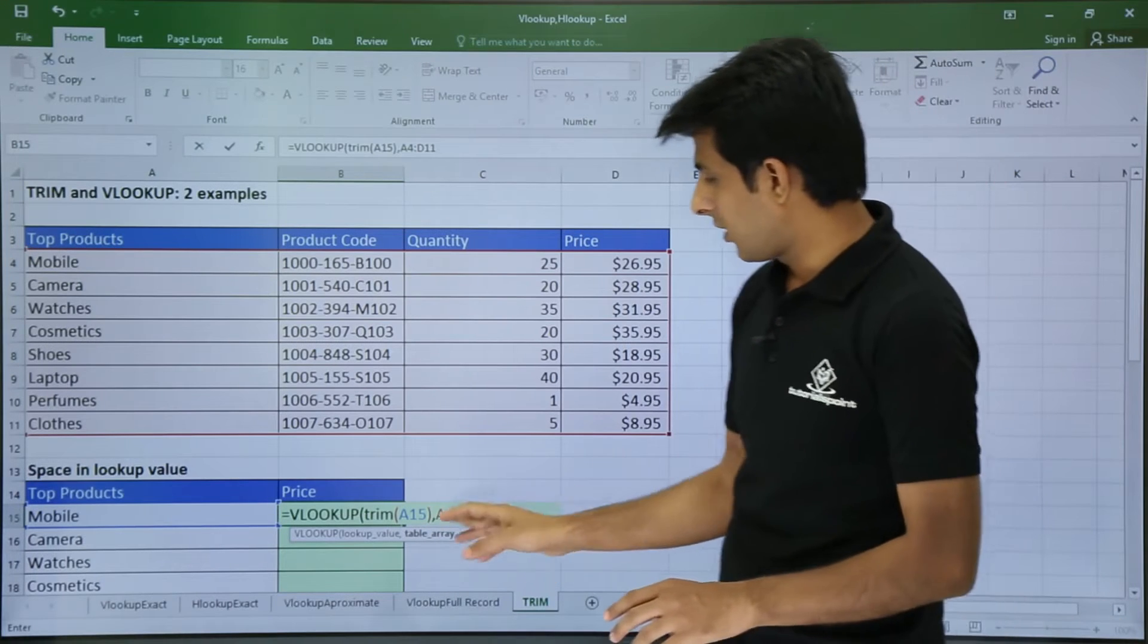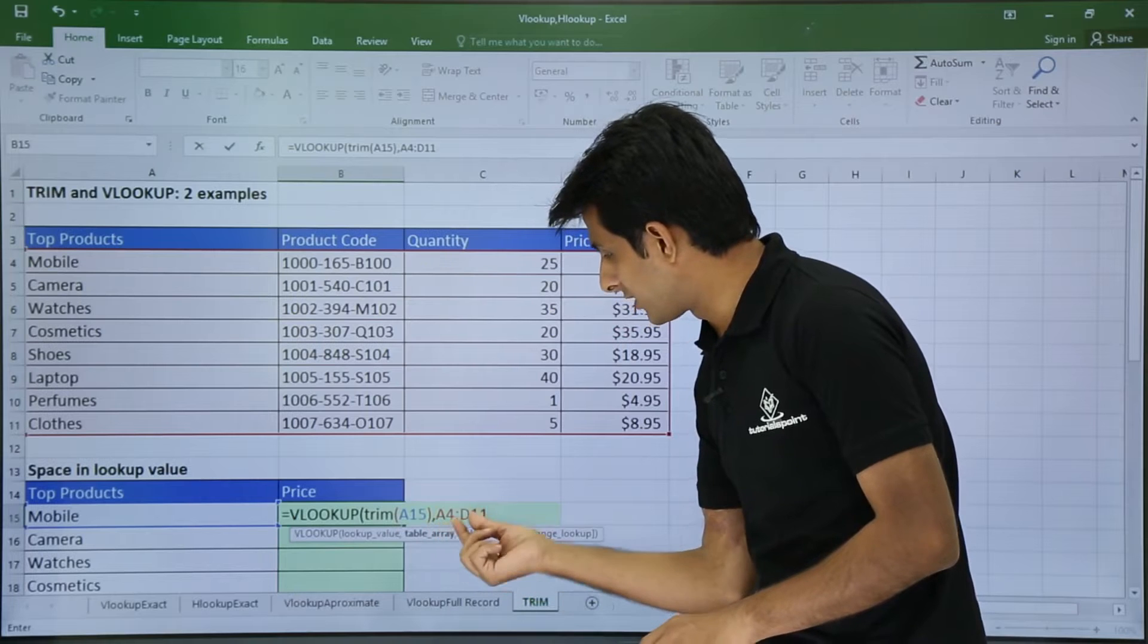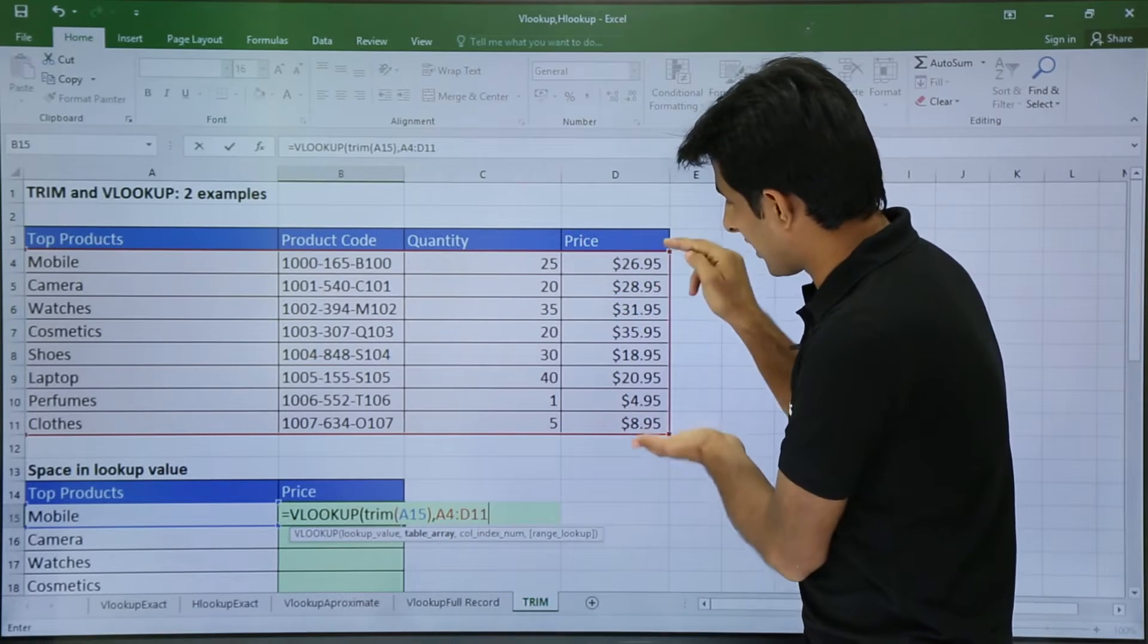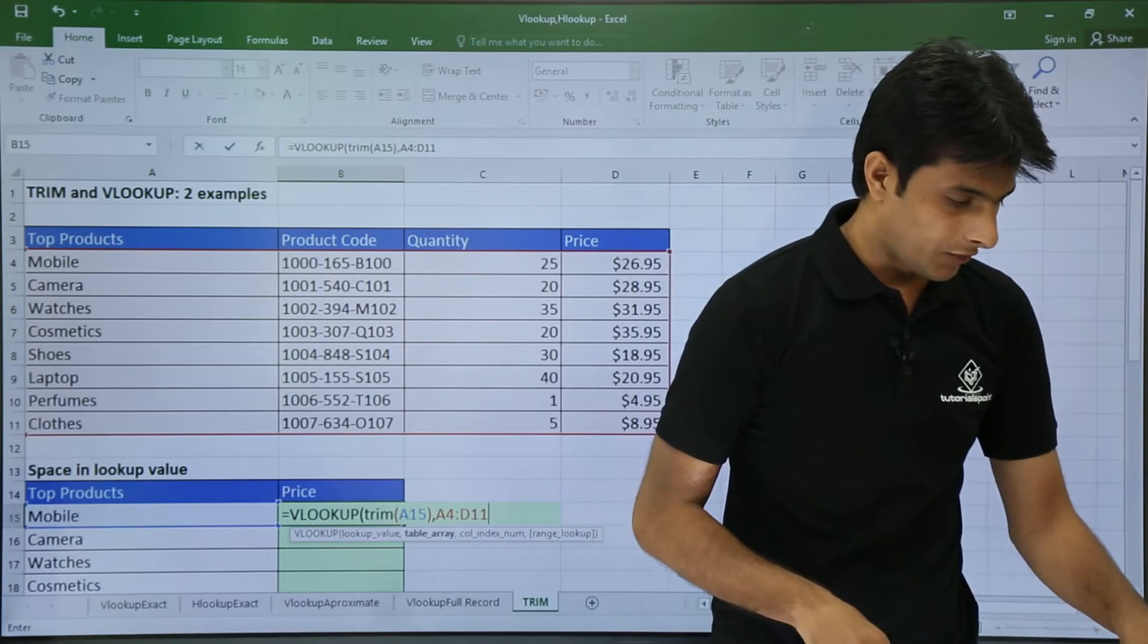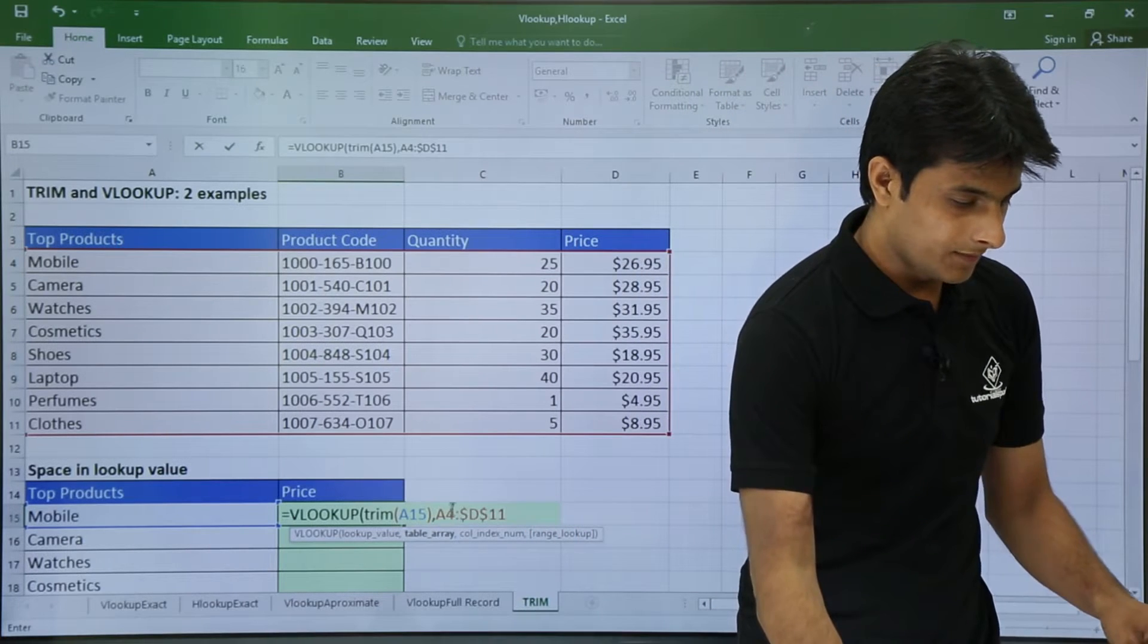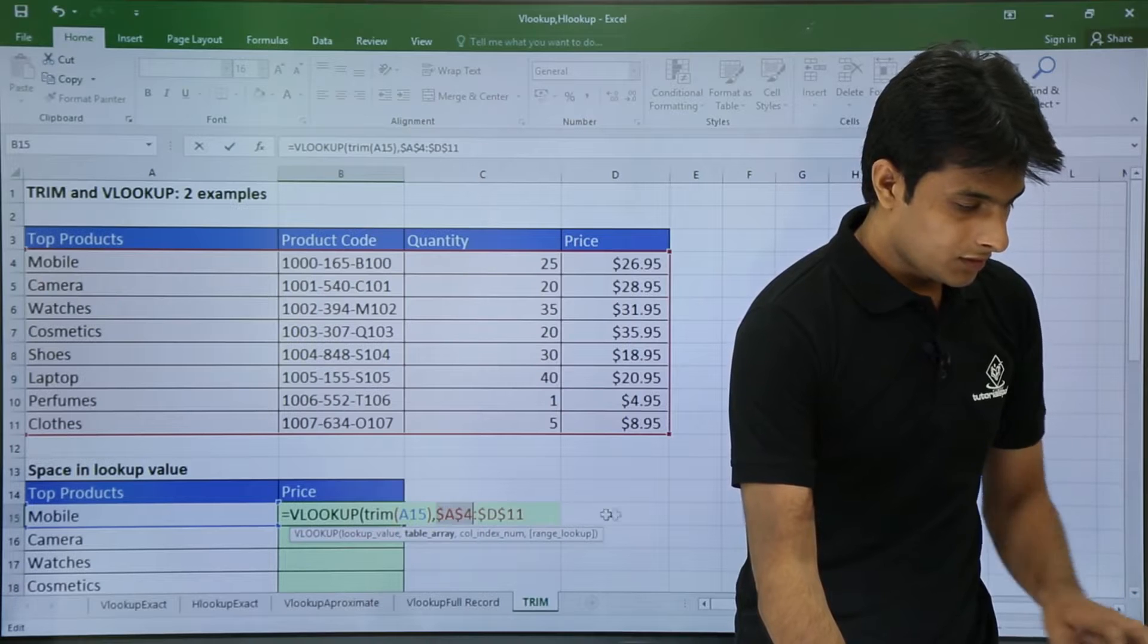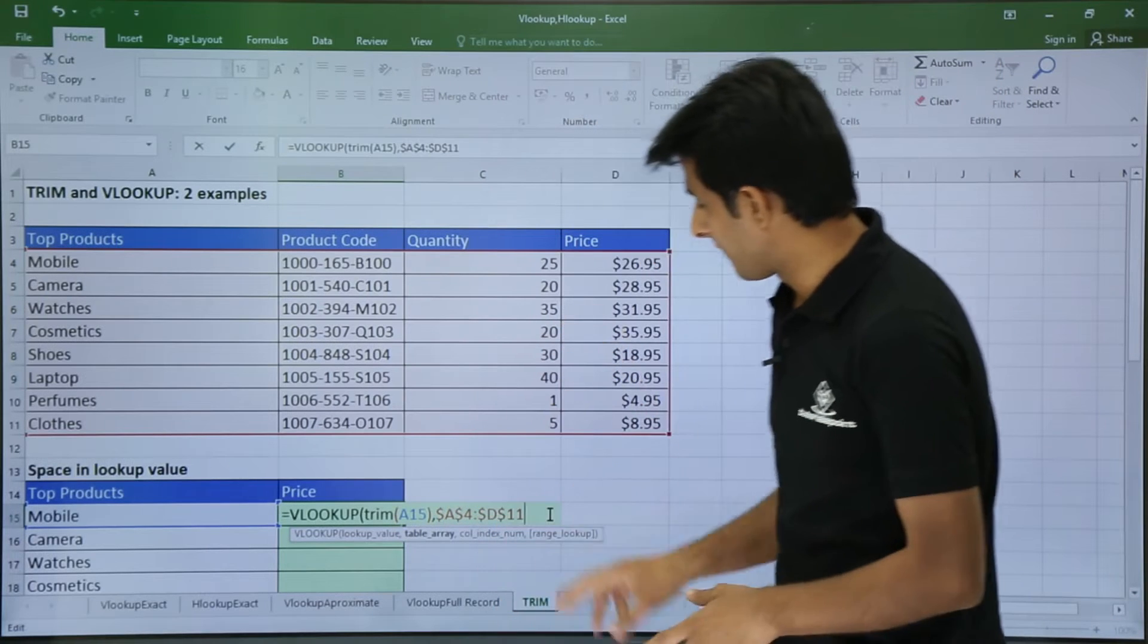I will select this table array like this, comma. But now if I drag it down this data will change. So what I need to do is make it fixed. I will press F4 from my keyboard and also here F4, so now the data is fixed.